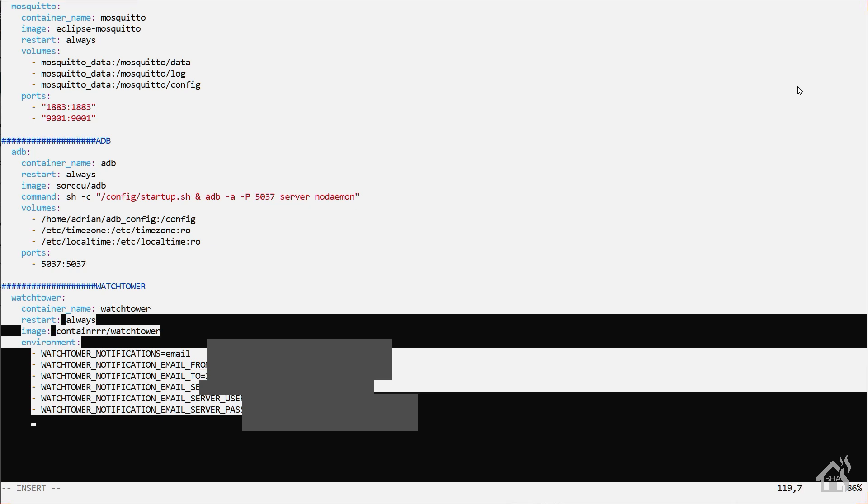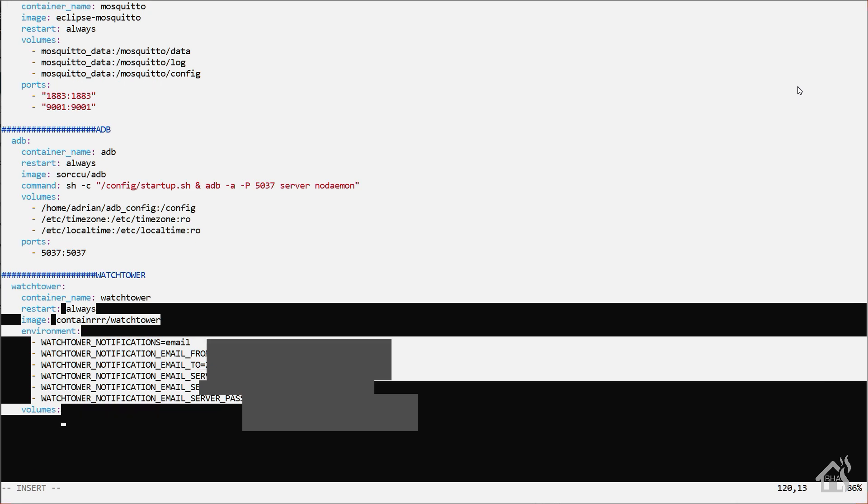And then for volumes, of course, we have to point it at our docker.sock, so it'll be /var/run/docker.sock colon /var/run/docker.sock.